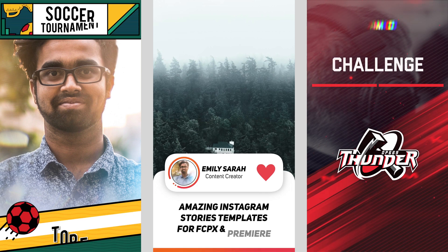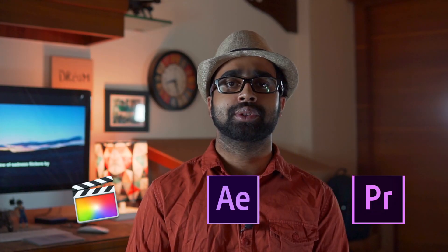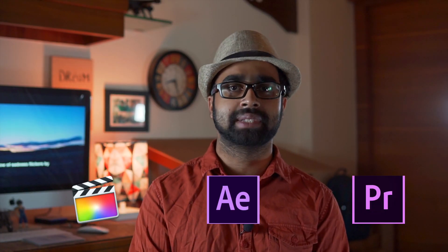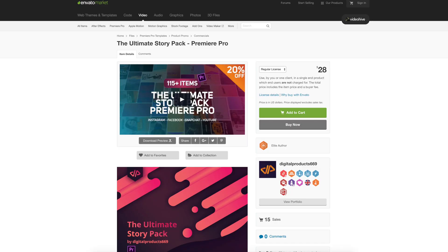What's up guys, I'm Pixel Sammy and in this video I'm going to tell you how to make Instagram stories in Final Cut Pro, Premiere Pro, and After Effects using some awesome templates by Digital Products 669. Small disclaimer: Digital Products 669 is sponsored in this video, but like all my videos, I'm not liable to say anything nice about them — this tutorial is totally my own opinion about the product. With that being said, let's start it.